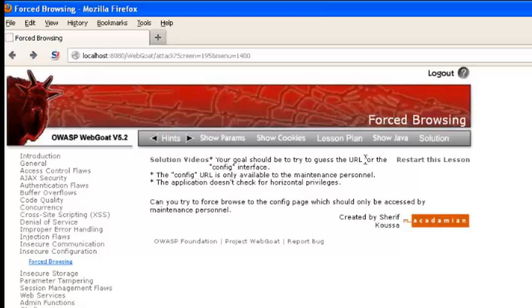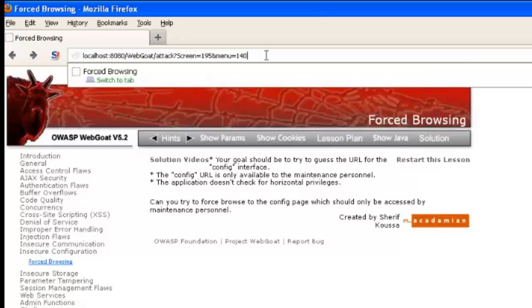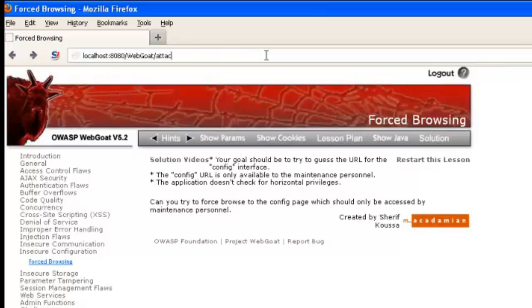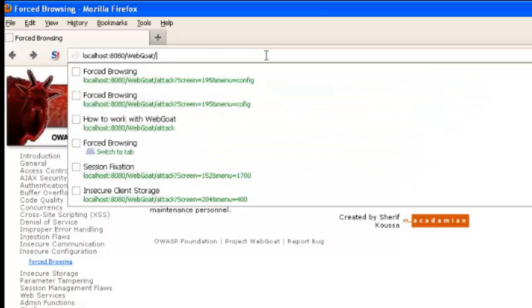Our goal in this lab is to find the config interface. We'll do this using forced browsing. Essentially, what we'll try to do is just guess the URL.